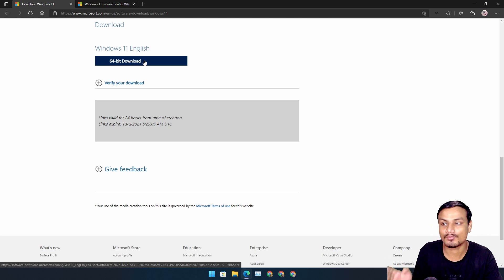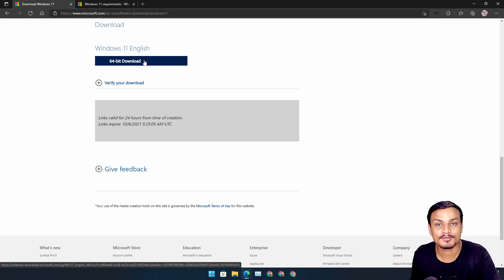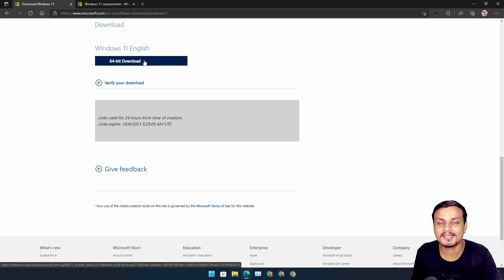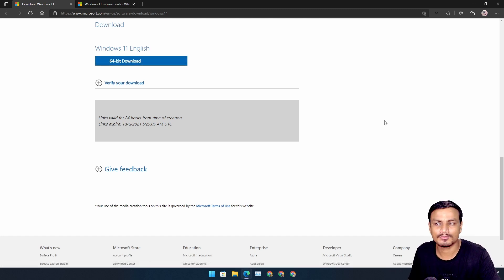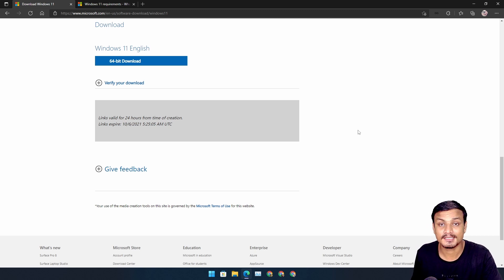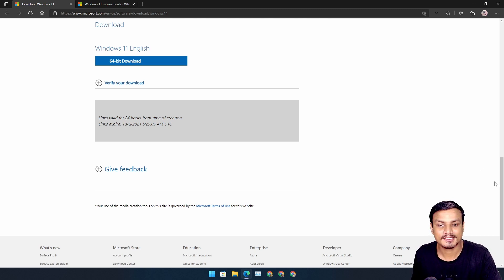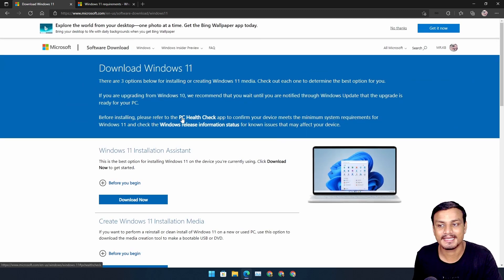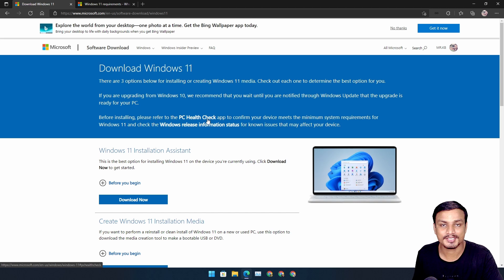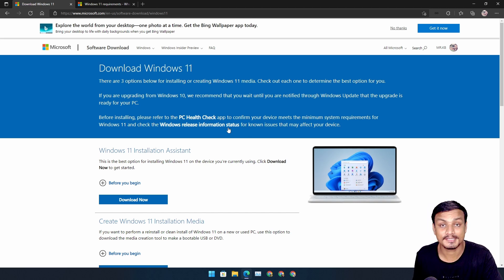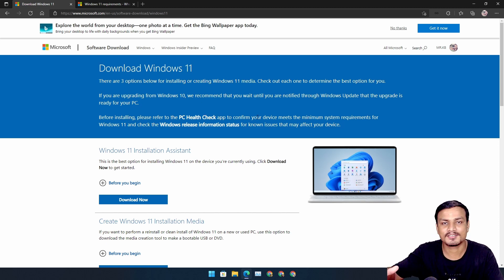And just in case if you guys are wondering where is the 32-bit download link, actually Windows 11 doesn't have a 32-bit version, only 64-bit. So before you download this or you want to install Windows 11 on your PC, make sure that your PC is compatible with Windows 11. You can use a PC Health Check application and check whether your PC is compatible with Windows 11 or not. All the instructions are here.